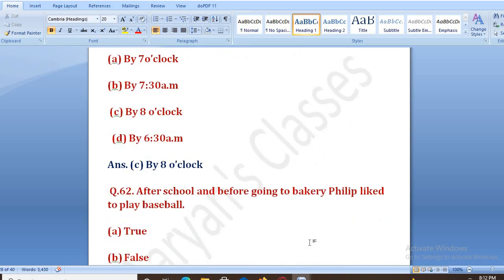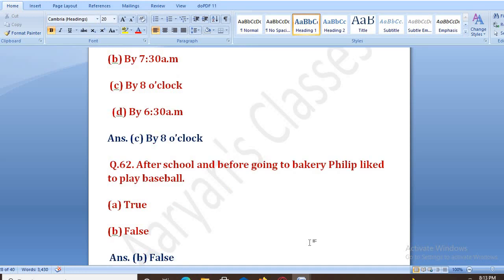After school and before going to the bakery, Philip liked to play baseball — true or false? School jaane ke baad aur bakery jaane se pehle, jo Philip tha woh baseball khelta tha — uske paas itna time hota tha ki subha school jaata tha, phir khelta tha, phir bakery jaata tha. The right answer is B, that is false.